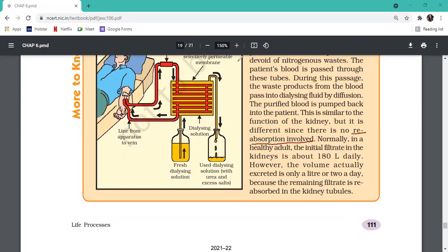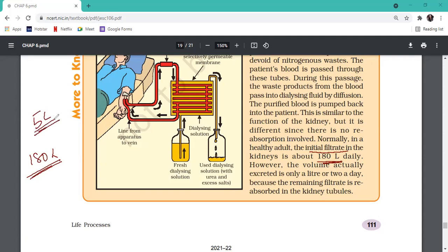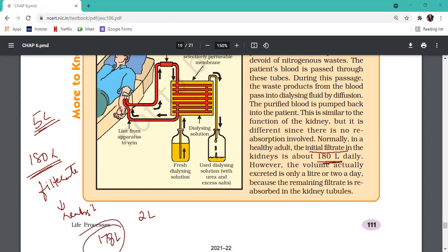Normally in a healthy adult, the initial filtrate from Bowman's capsule is 180 liters per day - even though your total blood is only 5 liters. But this entire 180 liters does not become urine. Maximum things get reabsorbed, and your urine output is not more than 1.5 to 2 liters per day. So 178 liters gets reabsorbed back into the blood, and only 2 to 2.5 liters is excreted as urine because reabsorption is occurring.